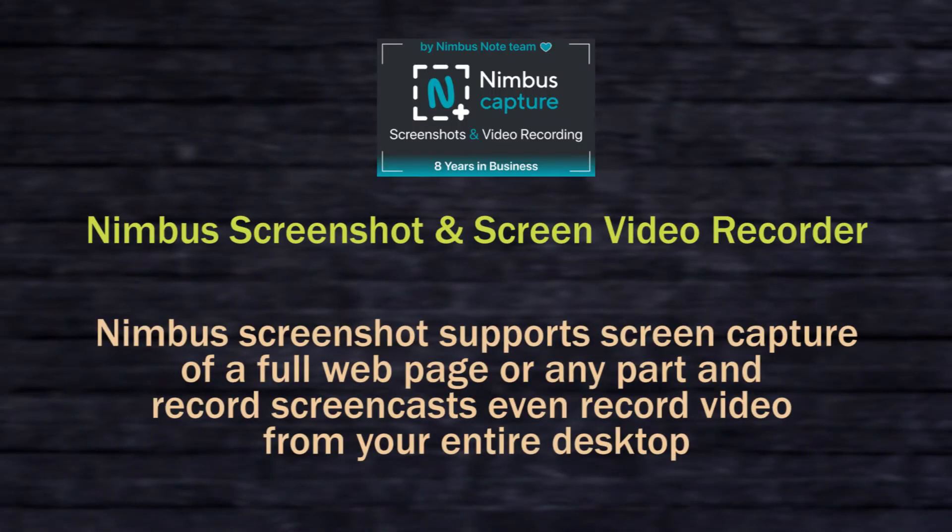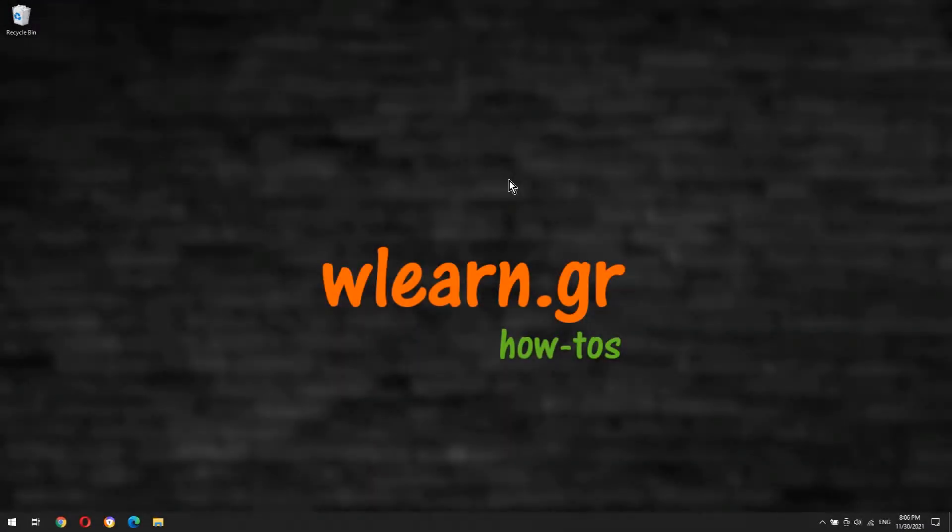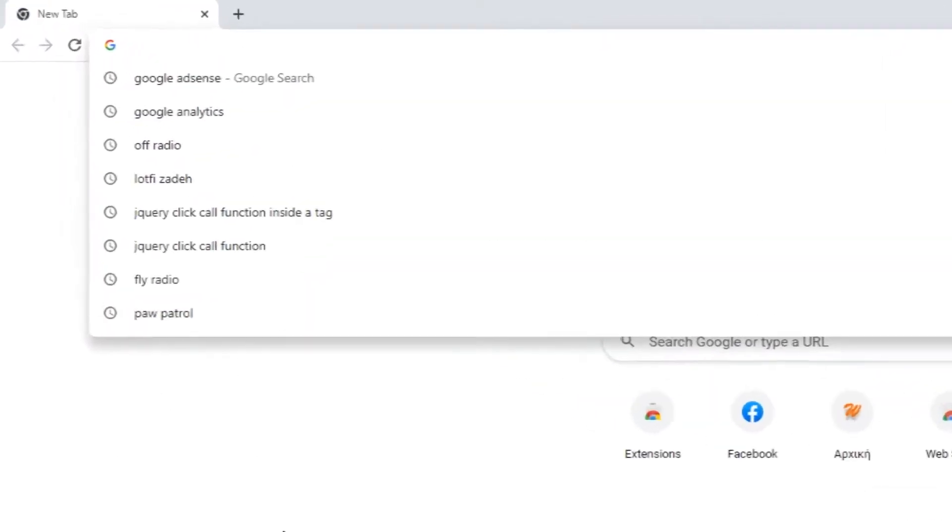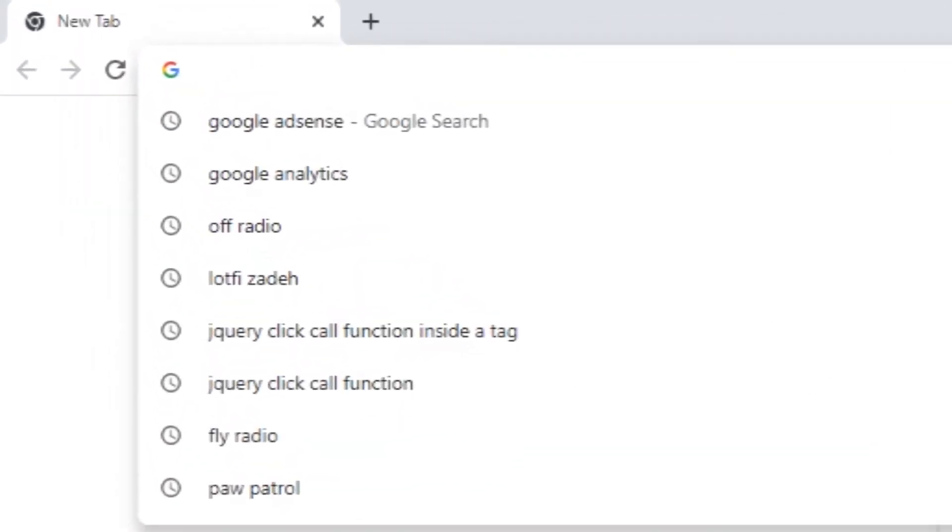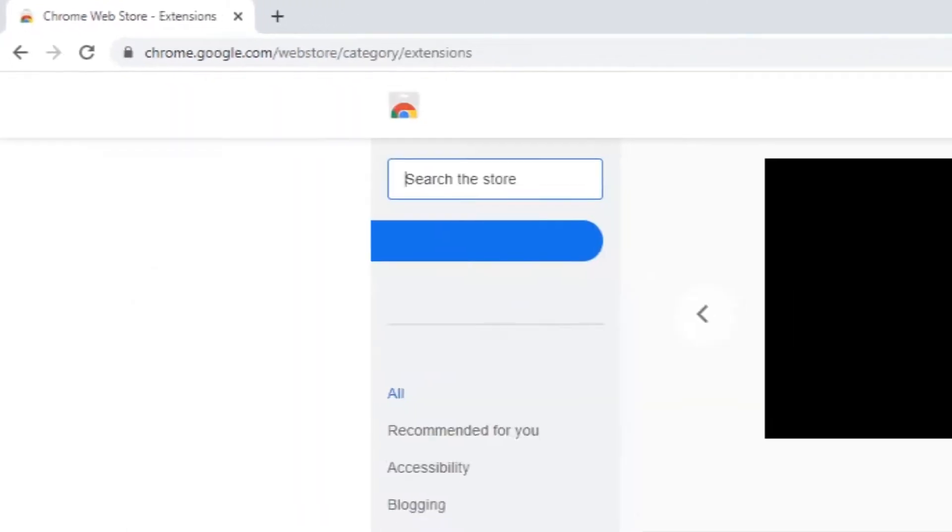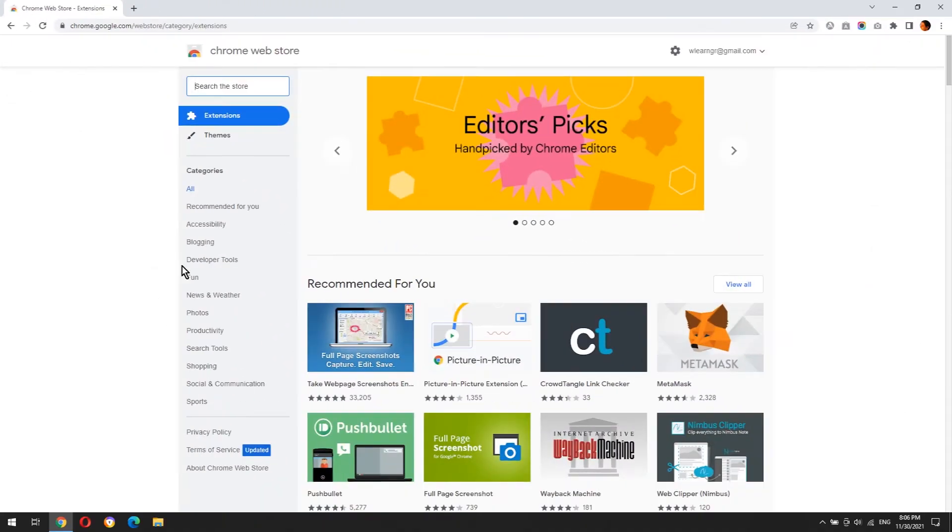Nimbus Screenshot supports screen capture of a full web page or any part, and records screencasts, even video from your entire desktop. Go to Google Chrome web store and install the extension.